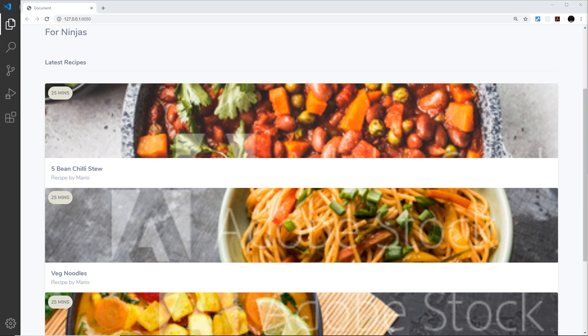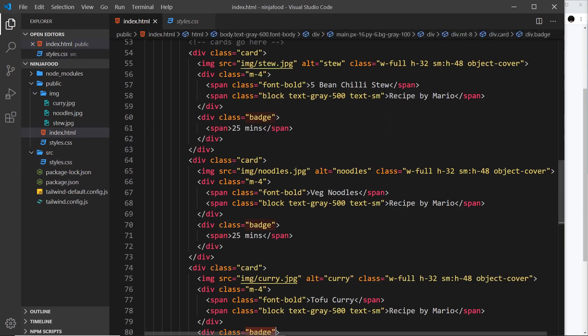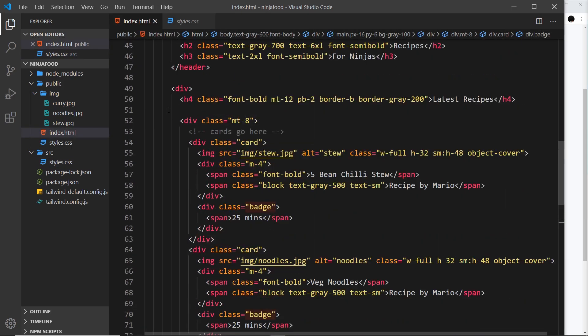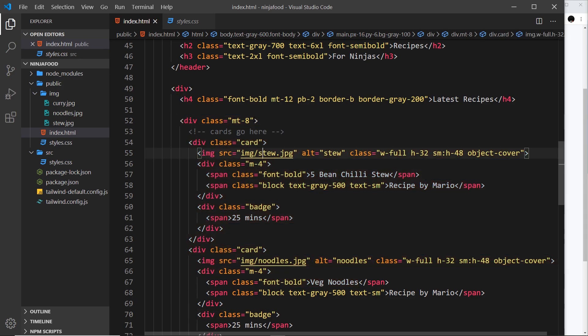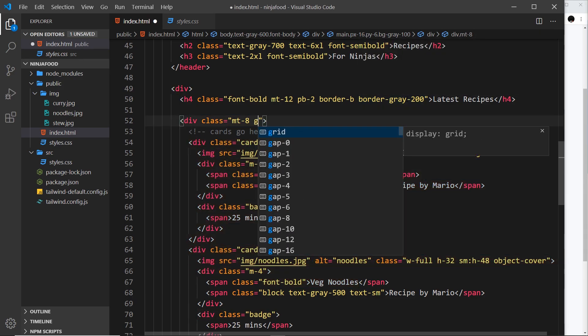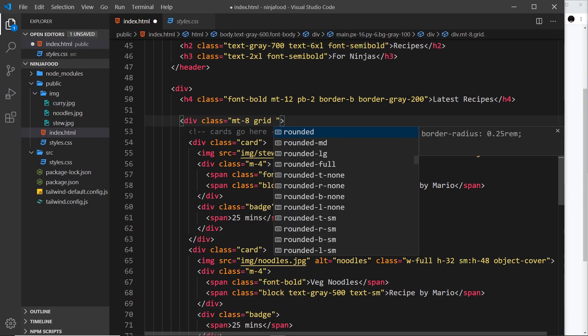So then to use CSS Grid the first thing we need is a grid container to surround all of these. So let's go to where the cards are over in the index.html file. Up here, this is the container that surrounds all of the cards, so this needs to be a grid container. To make something a grid container in Tailwind we just give it a class of grid.